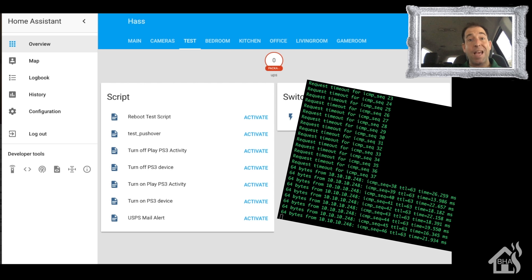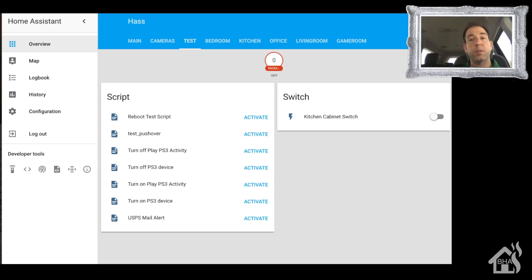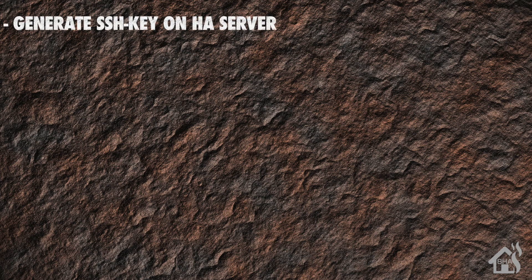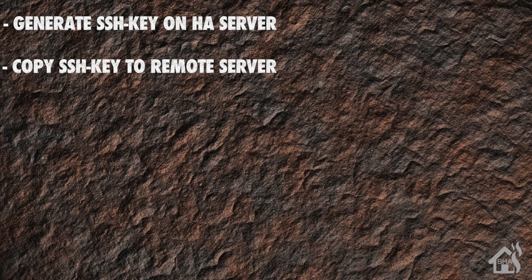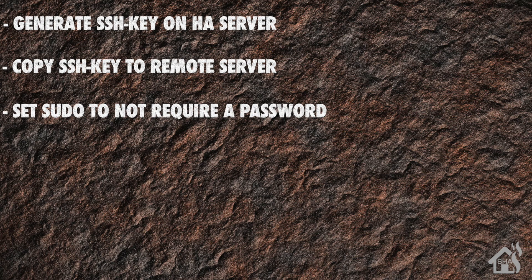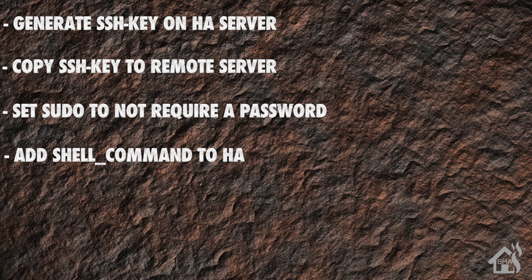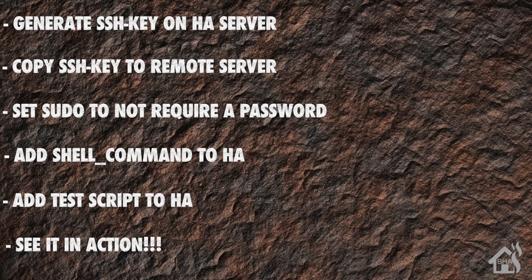That's the end of the video guys. If you want to see this set up to reboot a Mac or Windows machine, just let me know in the comments and I'll try to get something put together for you. Let's do a quick run through of everything we covered in this video. We started by generating SSH keys on our Home Assistant box. Once we did that, we copied those SSH keys over to the remote machine that we wanted to reboot. After we did that, we set up the remote machine so that sudo did not require a password. After that was done, then we created a shell command in our Home Assistant config, and then we created a test script to use with our shell command. And then lastly I showed you what that looked like in action.